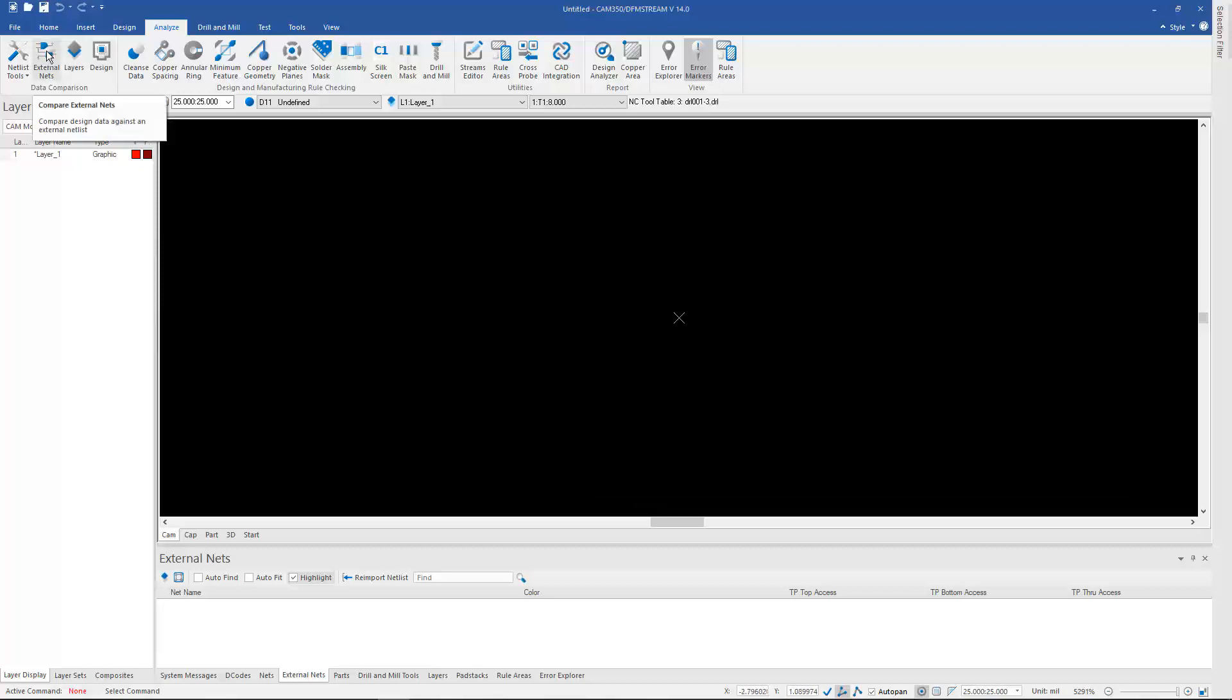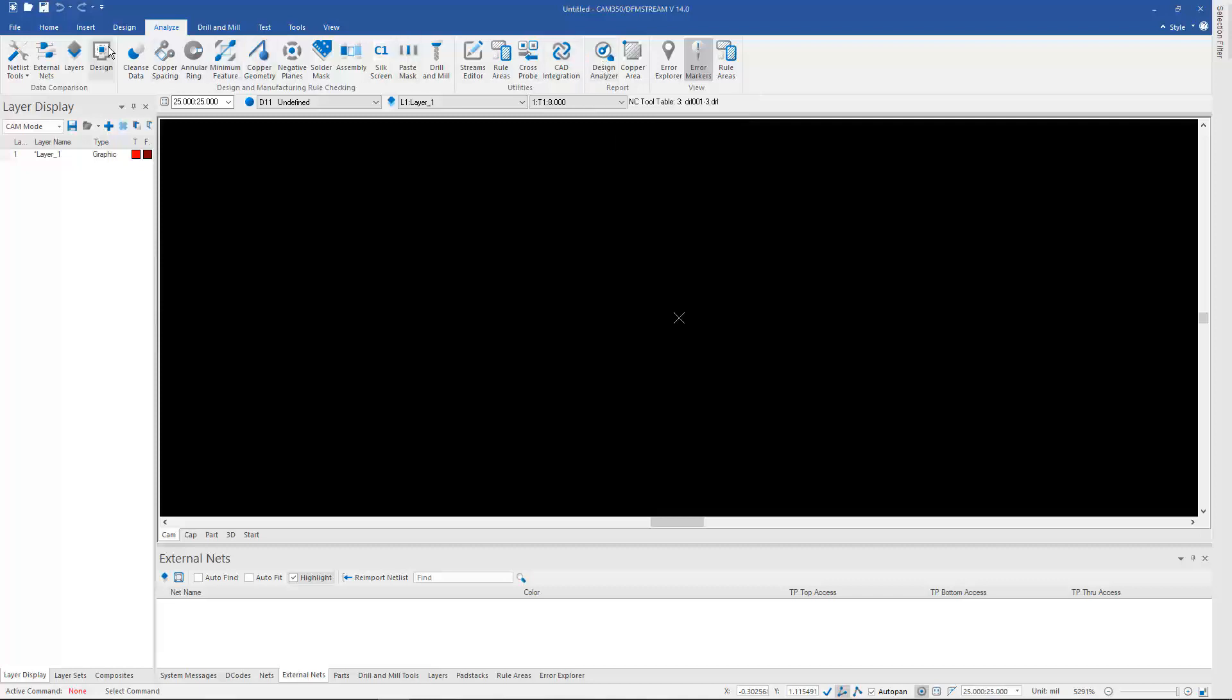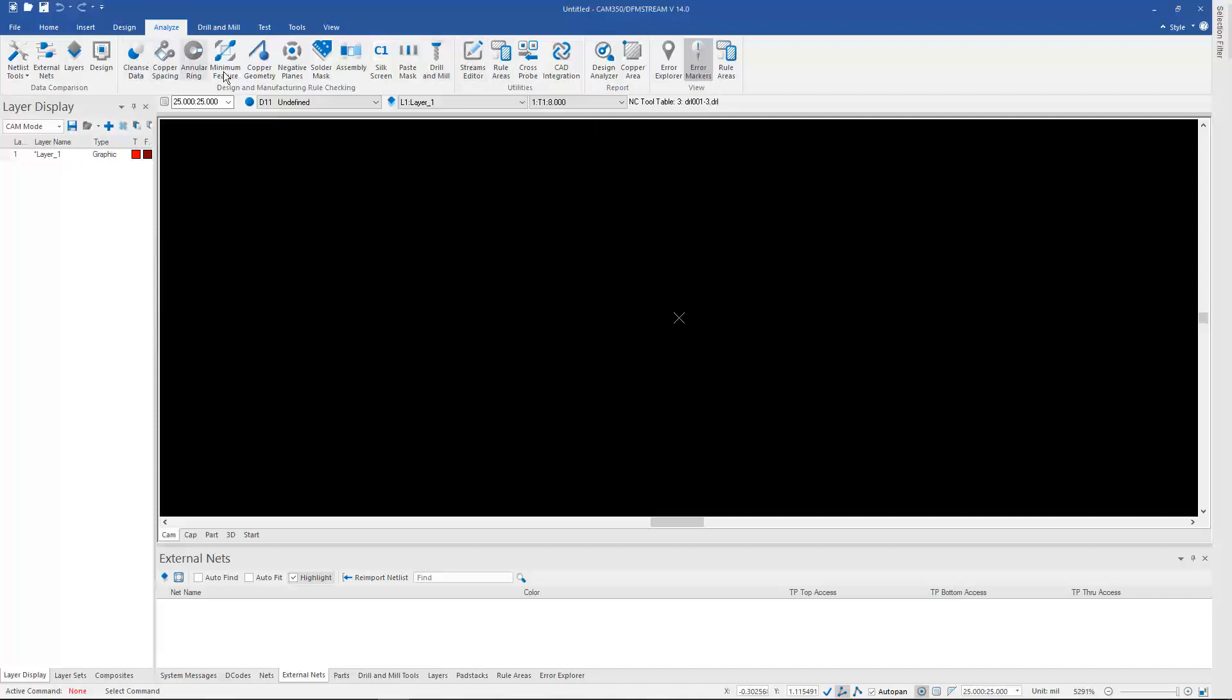Everything from Netlist Compare to Design Compare to the Design Analyzer, which allows us to qualify vendors or generate a report of the minimums of our design, and then the checklist-based analysis in the Streams Rules Editor, or even the ability to run individual analysis on their own.